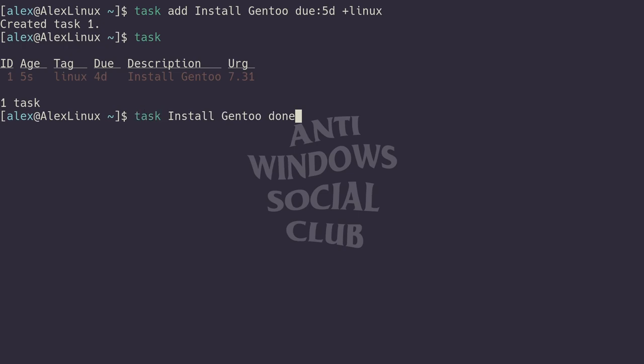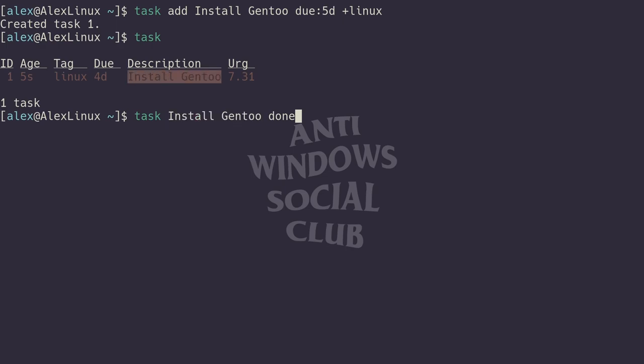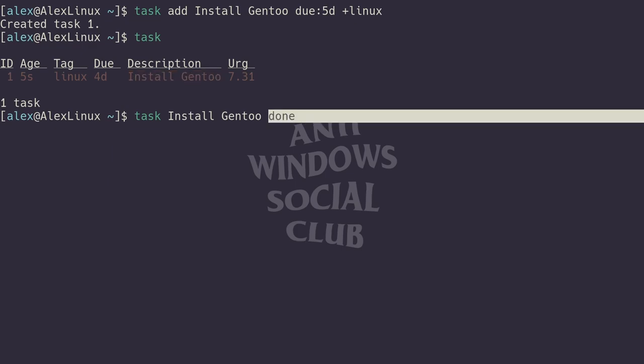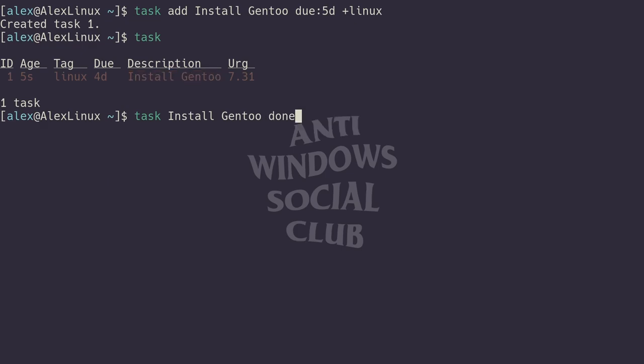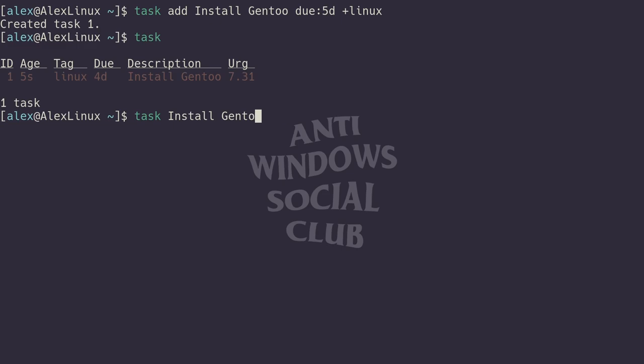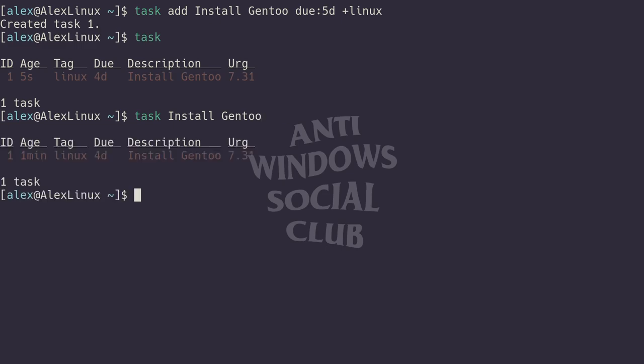What I'm actually doing here when I say task install gentoo done is I'm searching my task database—going through my entire task database and searching for install gentoo. I'm searching for any task that has the word install gentoo in it, which in this case there's one, and I'm going to say that it's done.